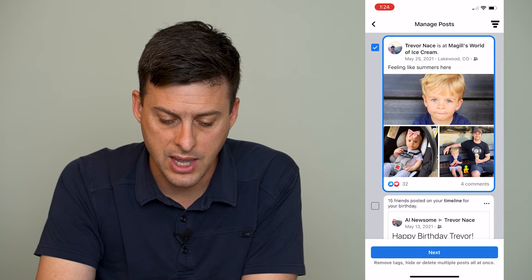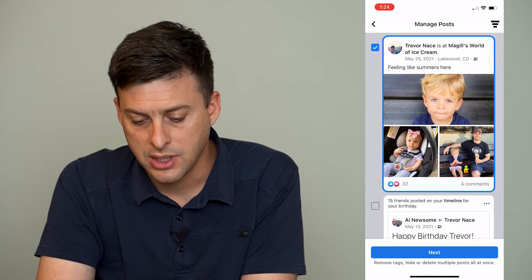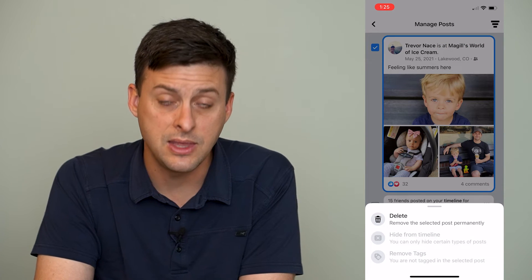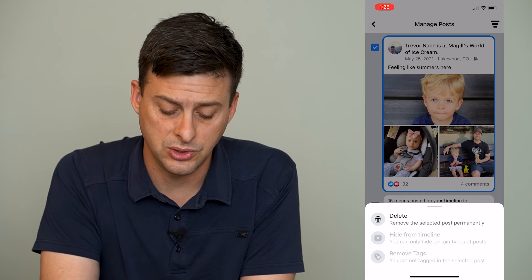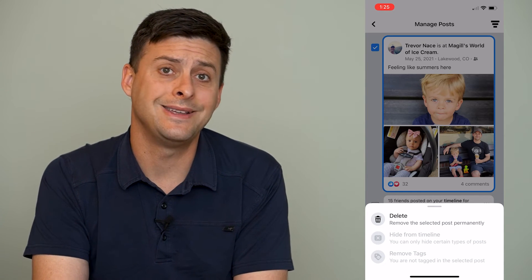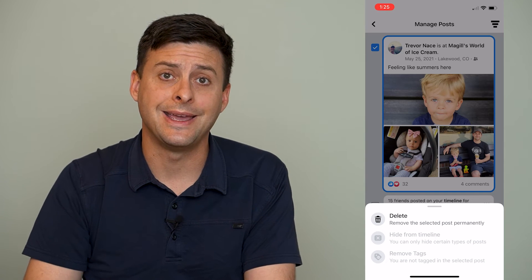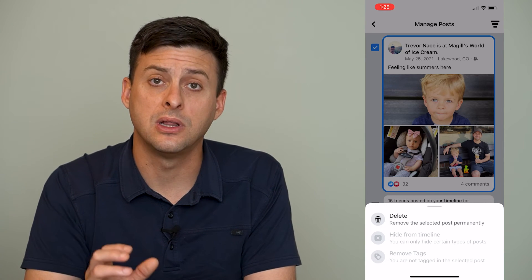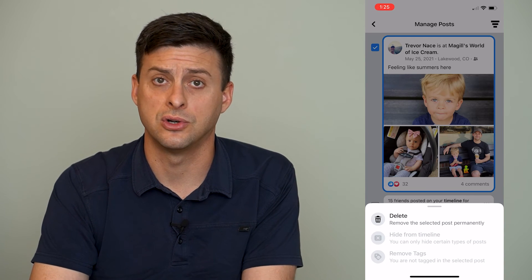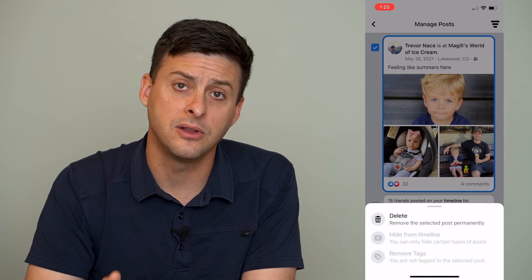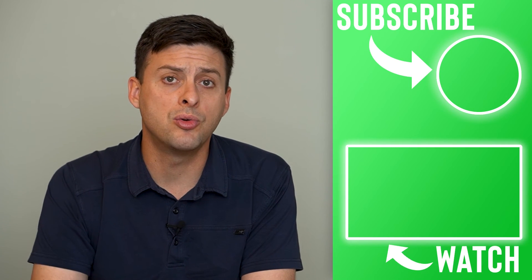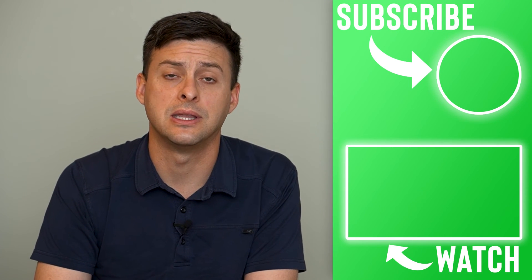I can tap on that little text box right next to it, hit Next, and then it will give me the option to delete that post completely. The only way to remove or delete a check-in is to delete that post where you checked into a certain location. I can delete this post completely, and then there's no record that I've ever checked into that location.